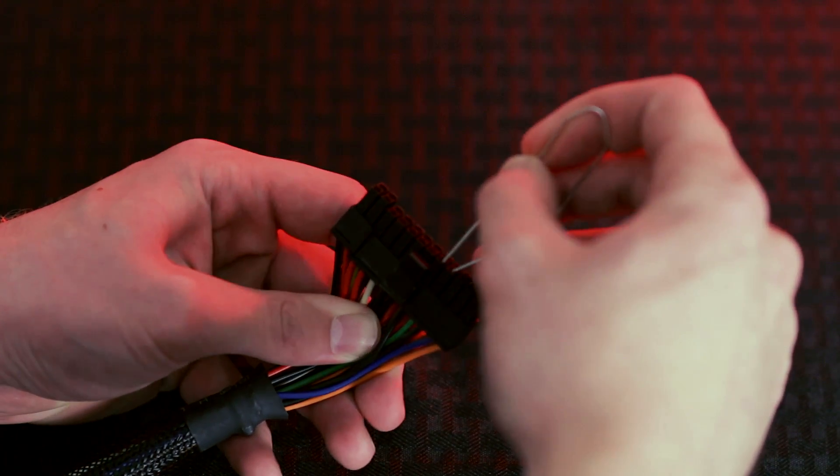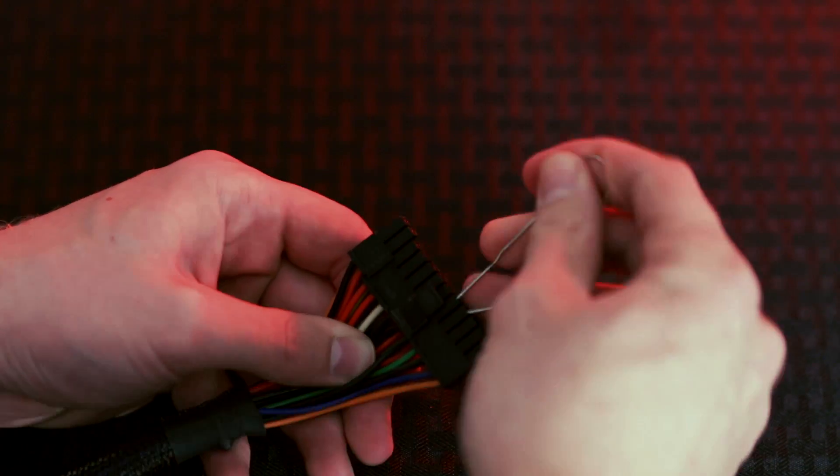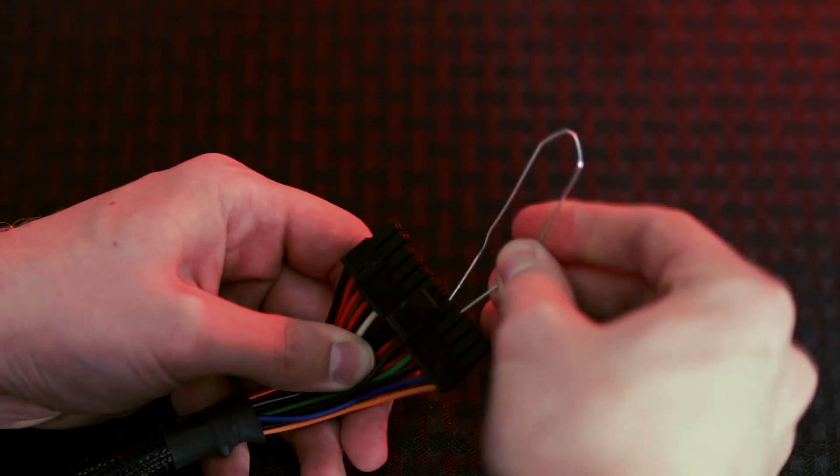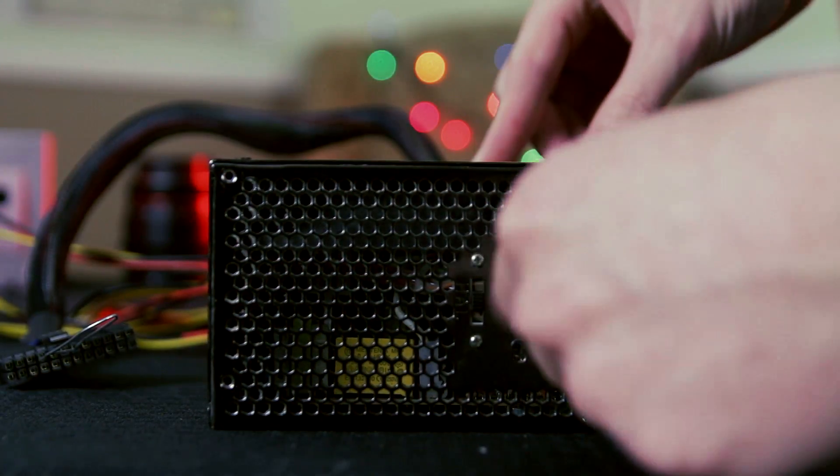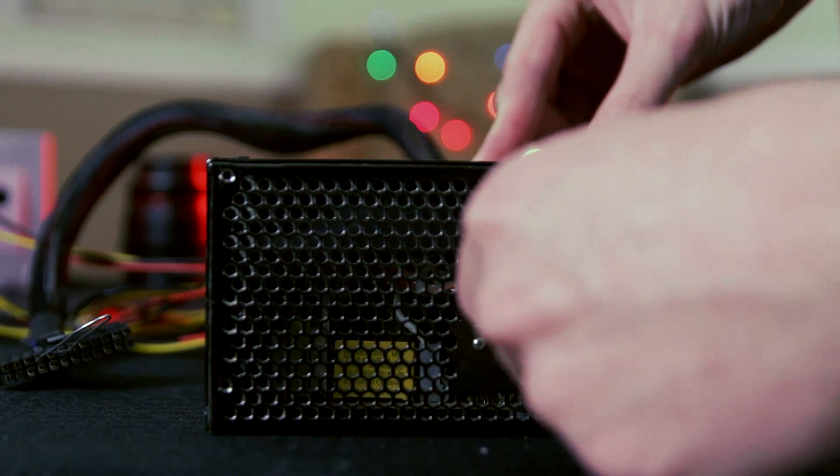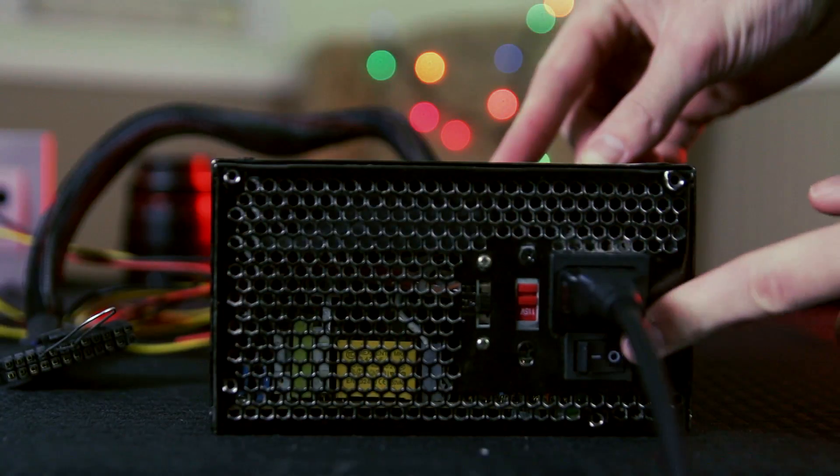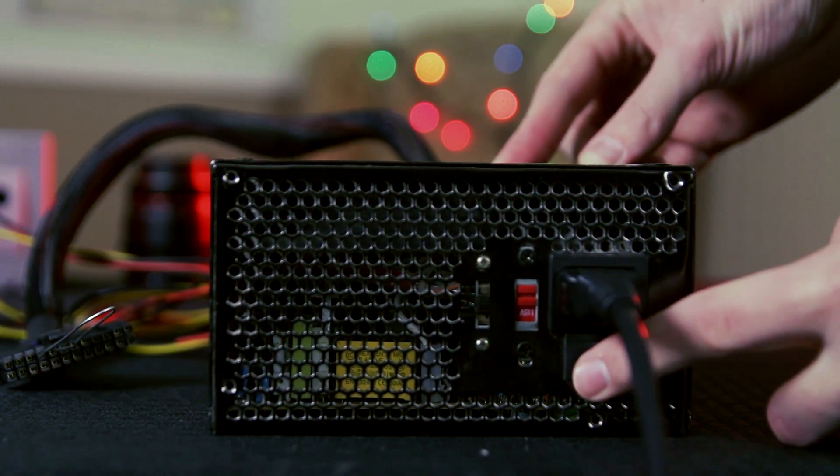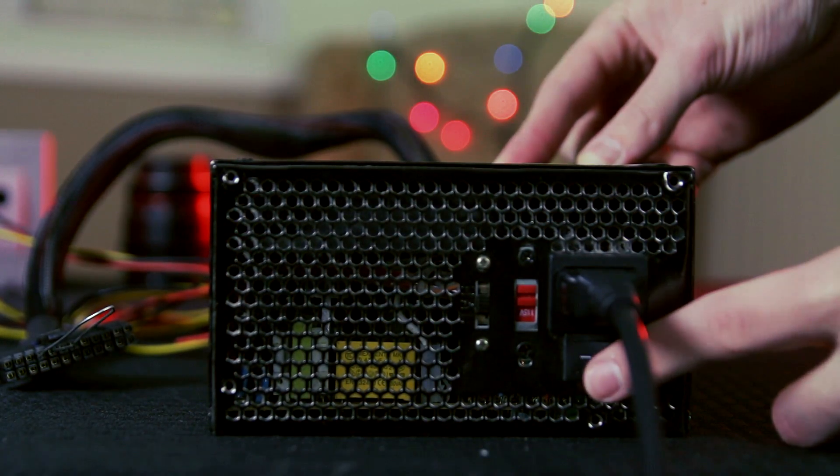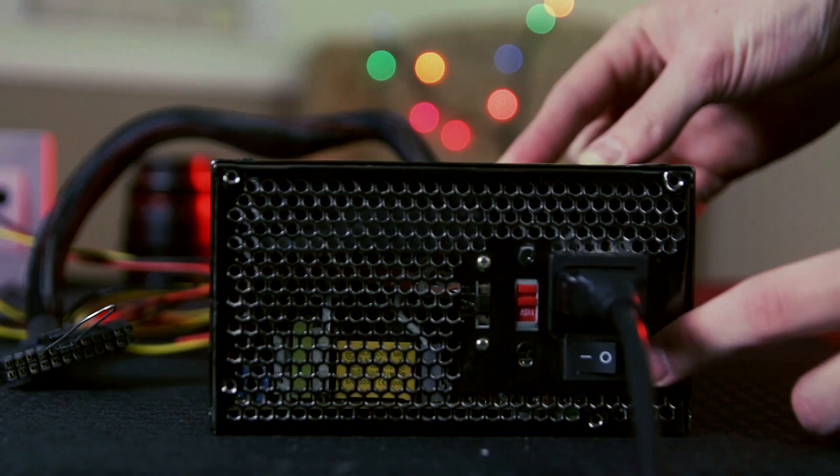Once you've done this, make sure that you're not touching the paper clip and the paper clip is not in contact with any other metal or component. Now plug in your power supply to the wall and turn the switch on the back on. If the power supply fan begins to spin, you most likely have a working power supply.